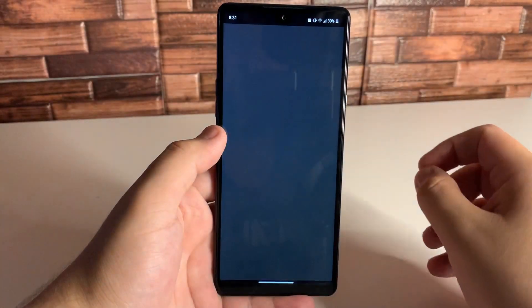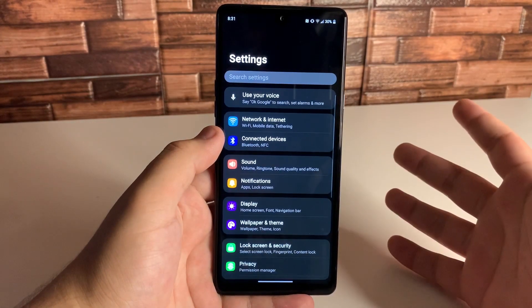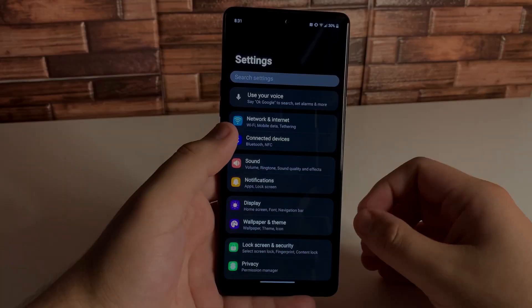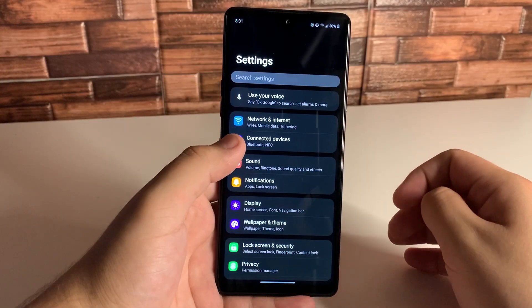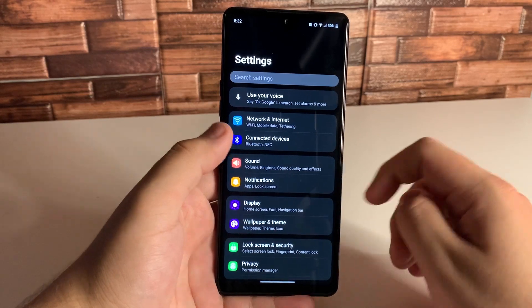I'm going to show you the method that everyone uses. I'm going to show you a few different things on how to speed up your device, but this is pretty much the first step into getting your Stylo 6 to run faster.